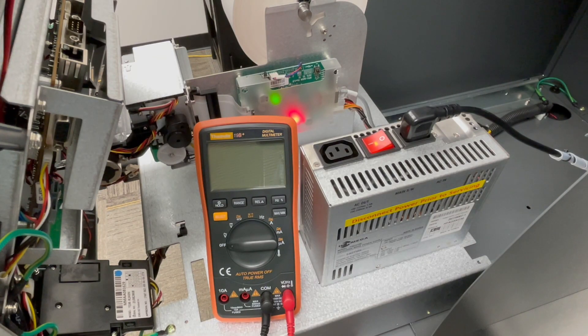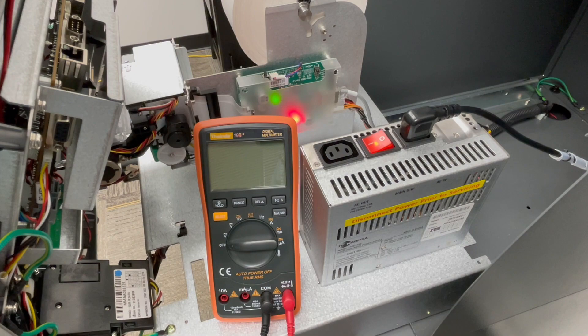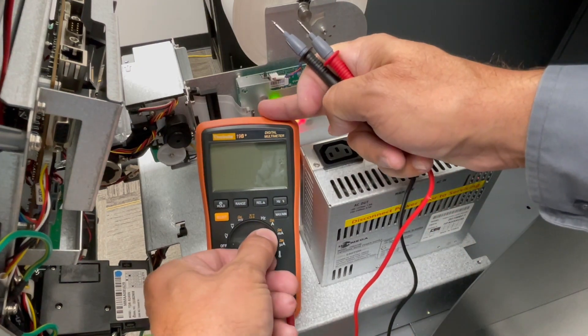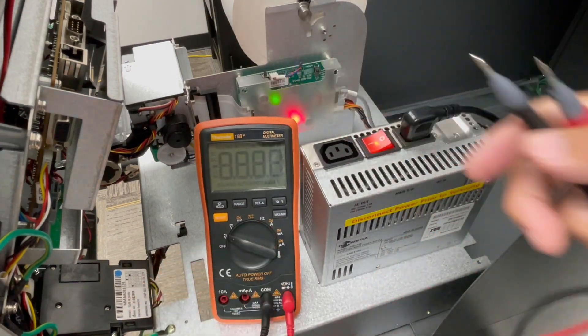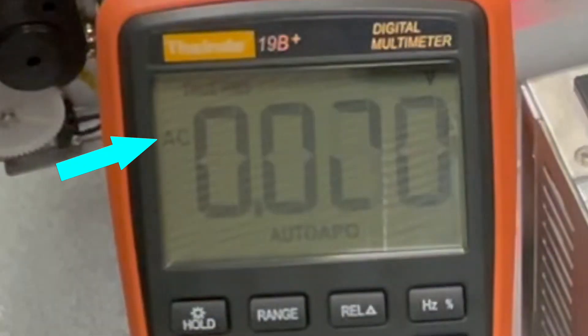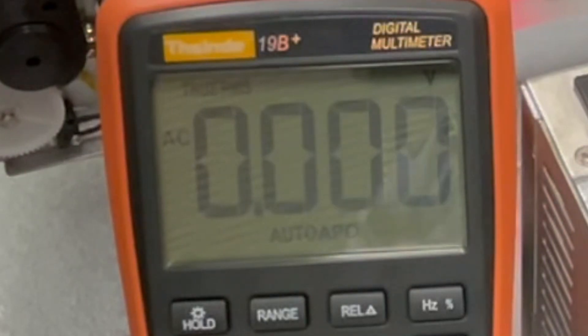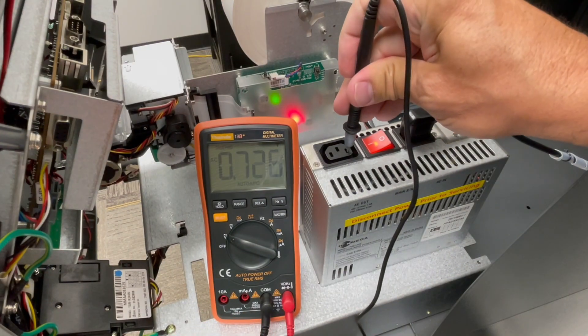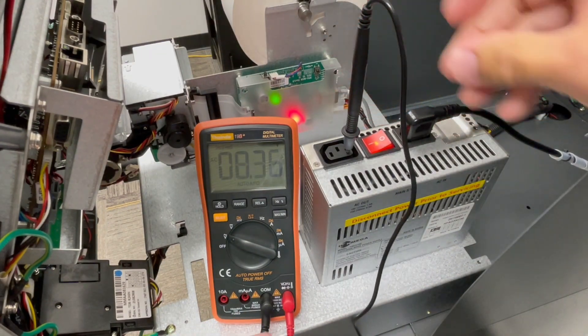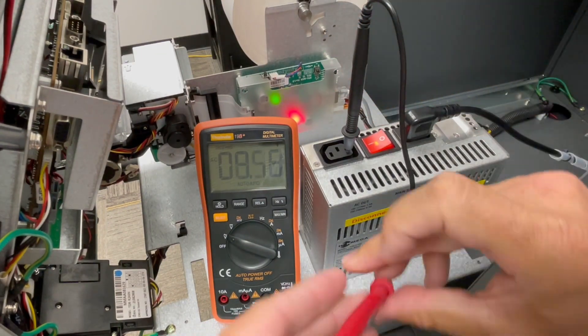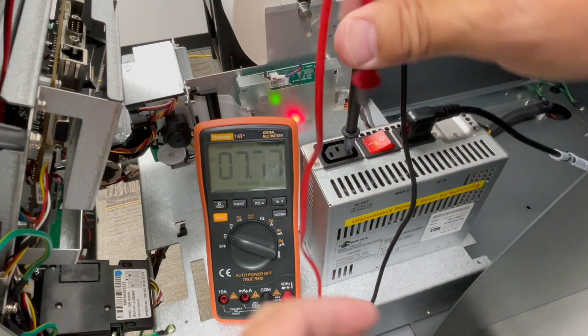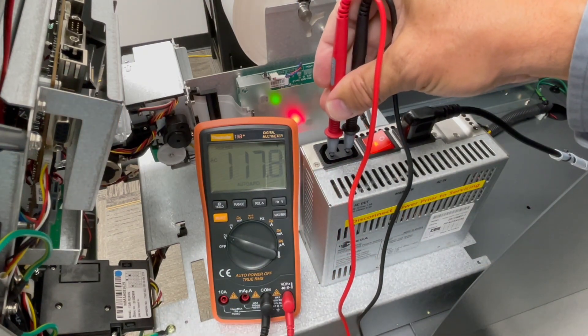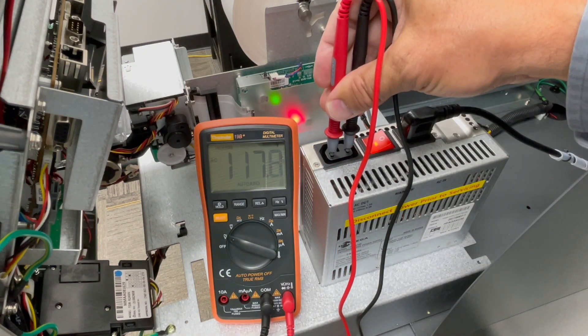To measure the incoming power supply voltage, set your meter to AC volts. The power coming in from your wall is always AC, or alternating current. First, insert the black lead into the hole on the right side of the plug. Then insert the red lead into the hole on the left side of the plug.